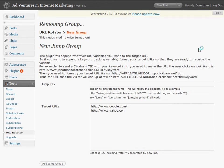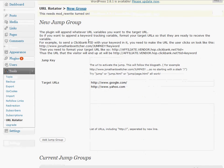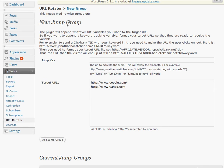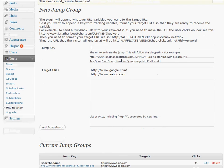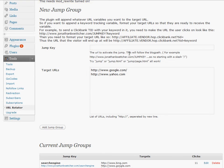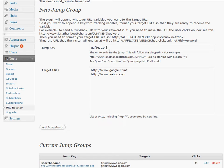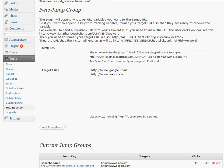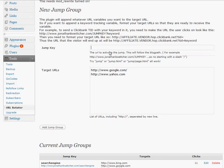If we click on new group you'll see it gives you the option to add a jump key. Now this can be anything you want, which follows your blog path. So if I want to call it go/test, that's fine, or .php, or .html, it doesn't matter, or just test. All of those things work just fine.